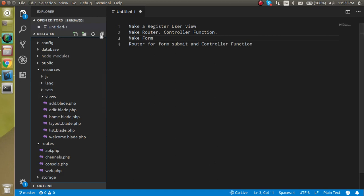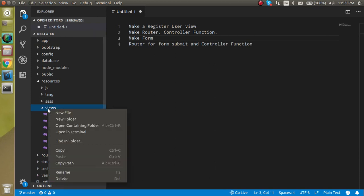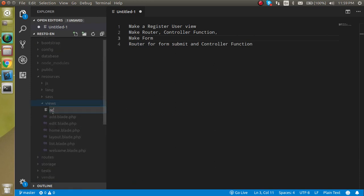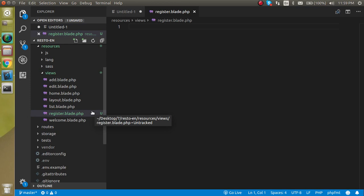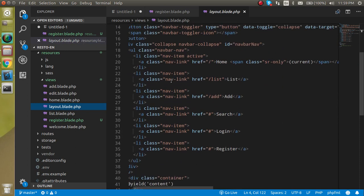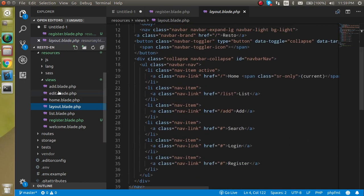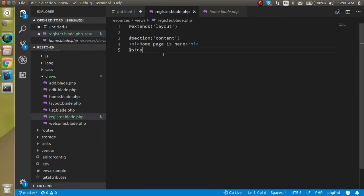Let's start with the first point — making a registration view. Let's collapse the sidebar, click on resources, and make a new view with the name register.blade.php. We are inheriting the layout.blade.php because we have a settled header, navigation bar, and footer there. So we copy from the home view to extend the layout page, and write 'Register New User' as the heading.